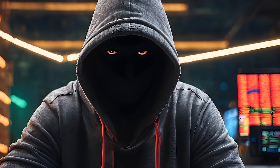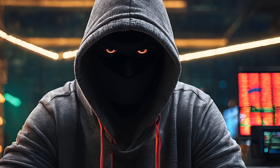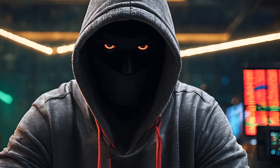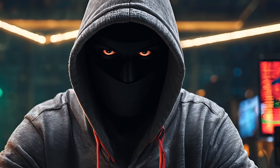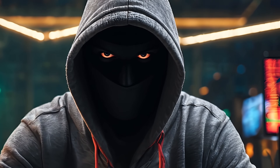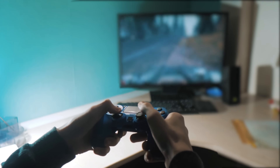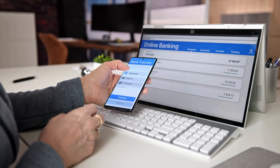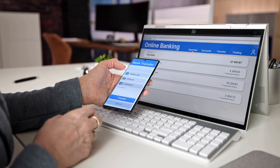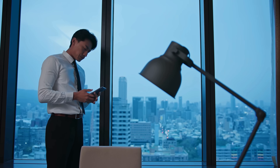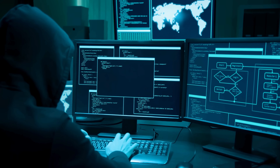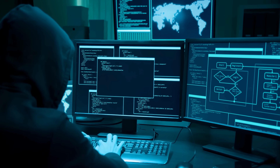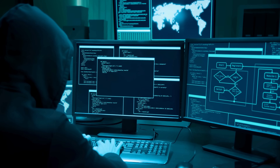Welcome back to TechSky. Today we're exposing the digital attacks that have already disrupted your daily life more than you realize: denial-of-service attacks. From PlayStation Network outages that ruined your gaming nights to bank websites crashing during peak hours, these attacks affect every internet user. I'll show you exactly how these digital blockades work, and how you can recognize when you're caught in one.